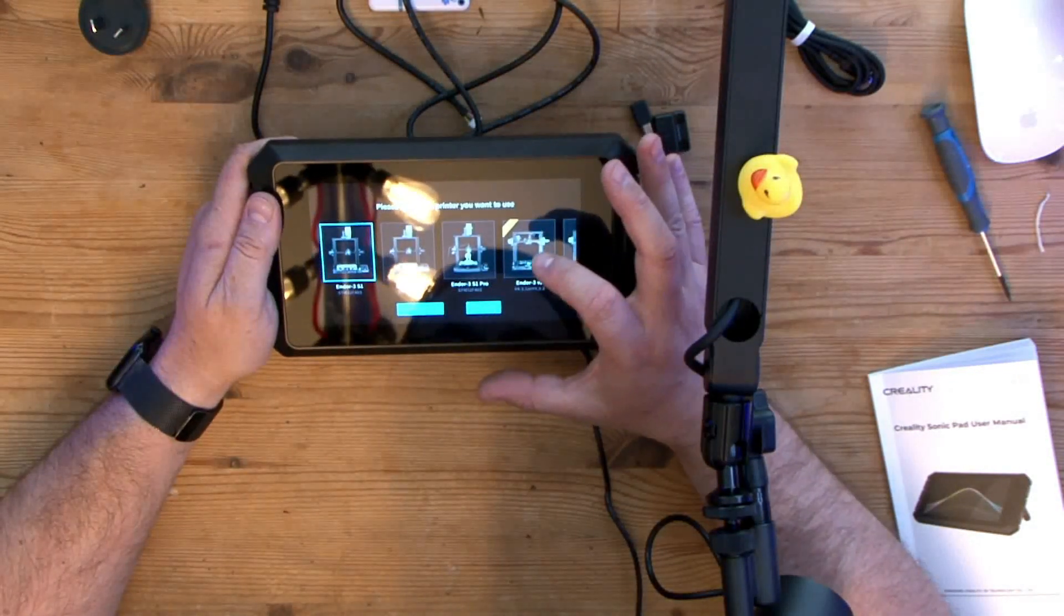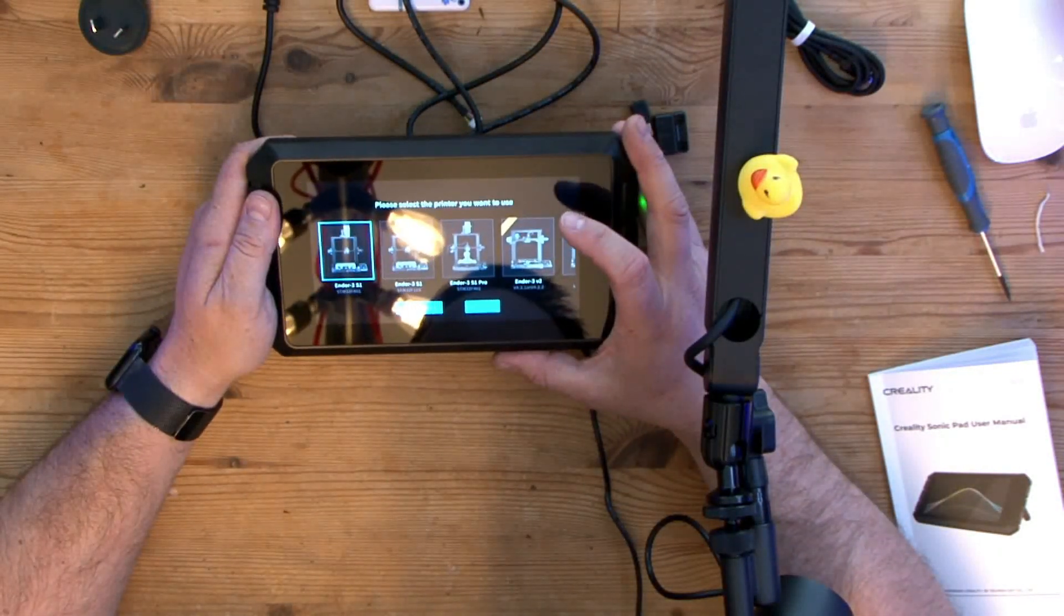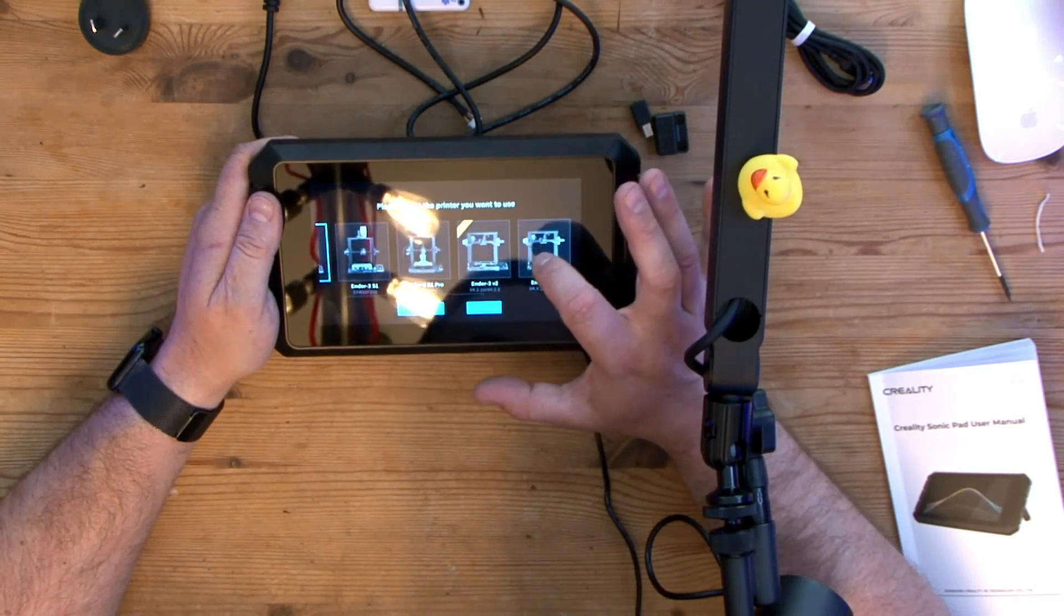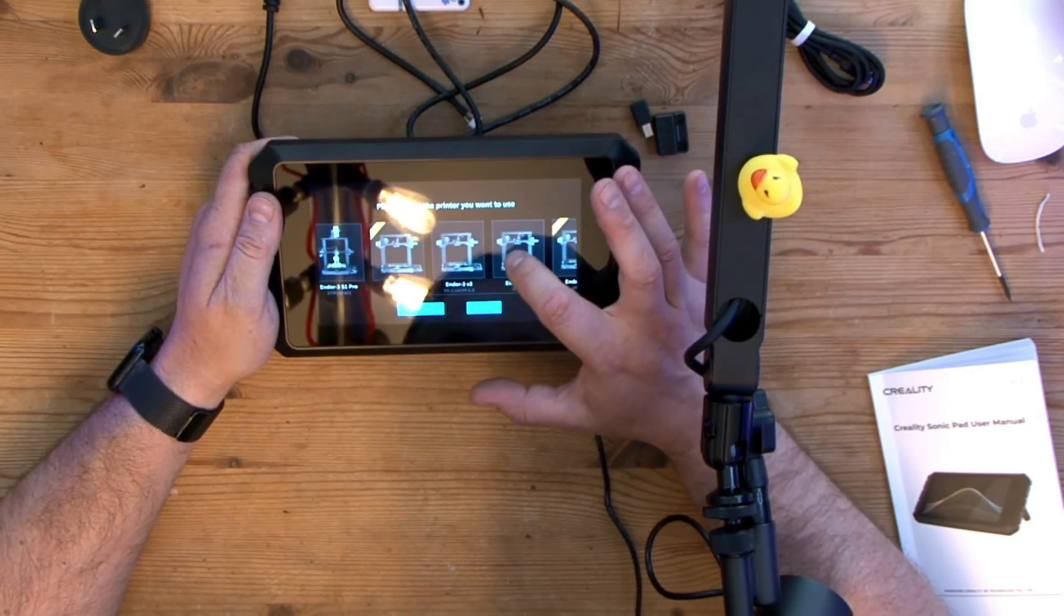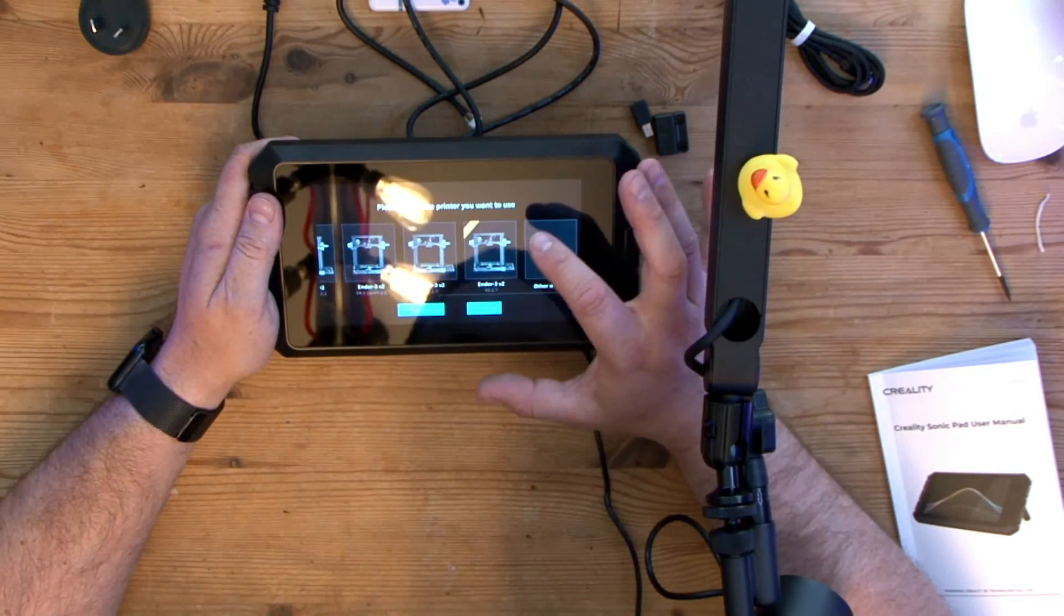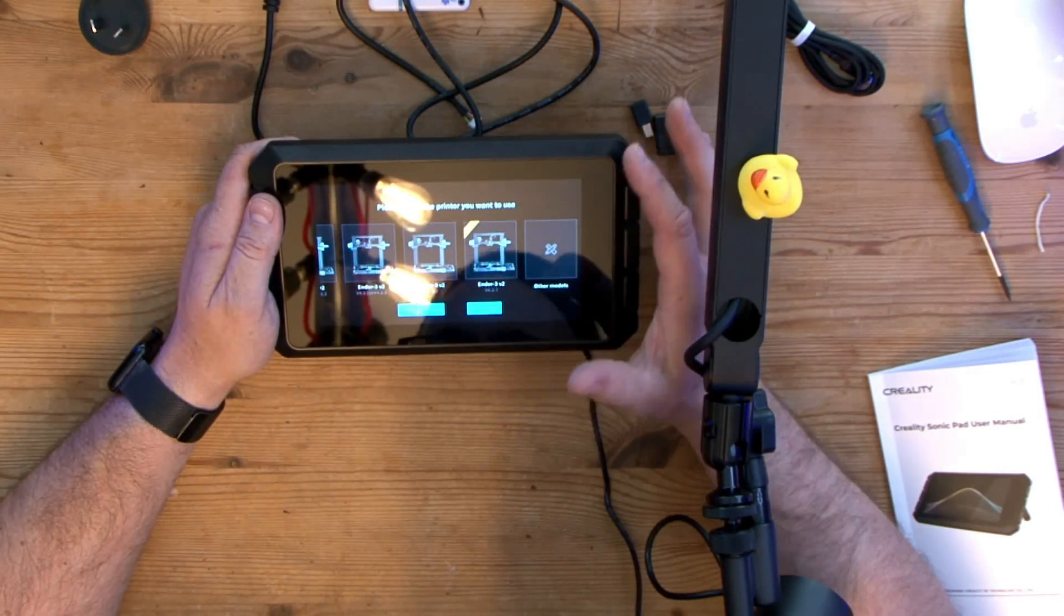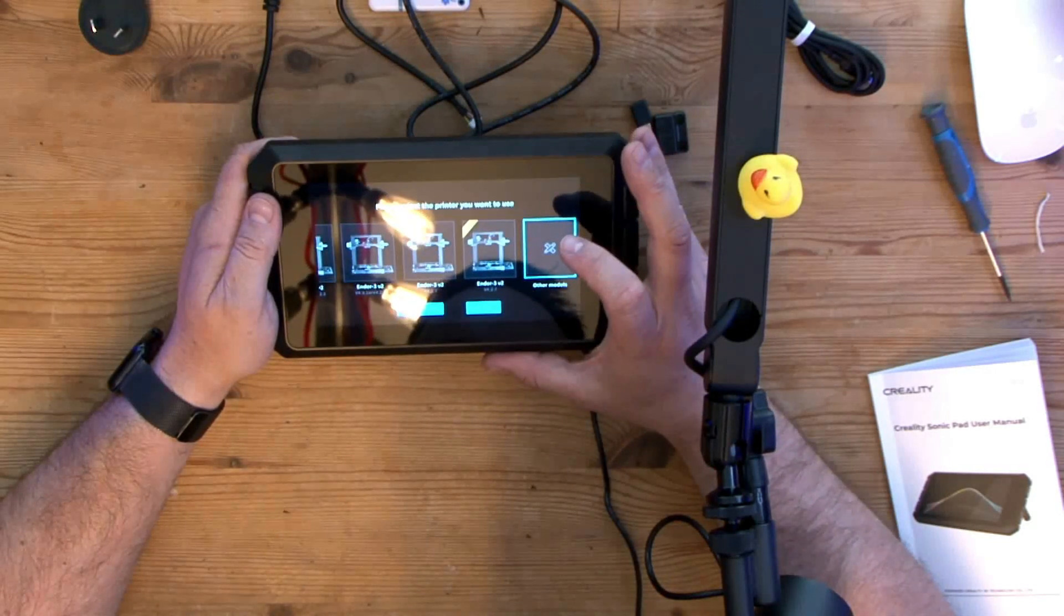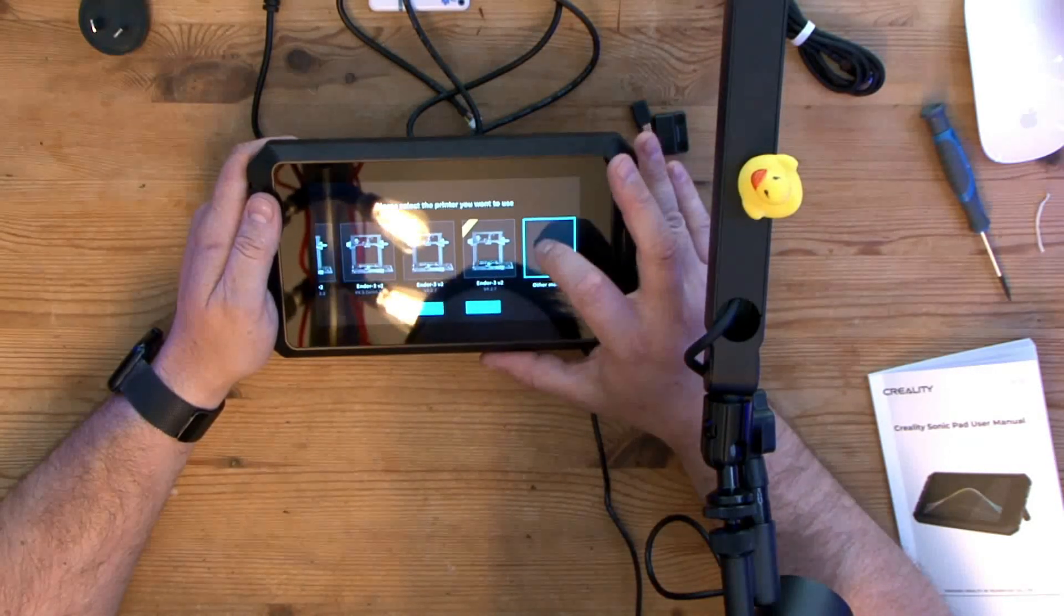So on this screen, and this is the screen I really needed to see, you've got the Ender 3 S1, you've got the Ender 3 S1 Pro, you've got the Ender 3 V2, and again there's a bunch of Ender 3 V2s here with CR Touch. Okay, interesting. So in regards to hitting the other models, let's see what happens if we hit that and click next.